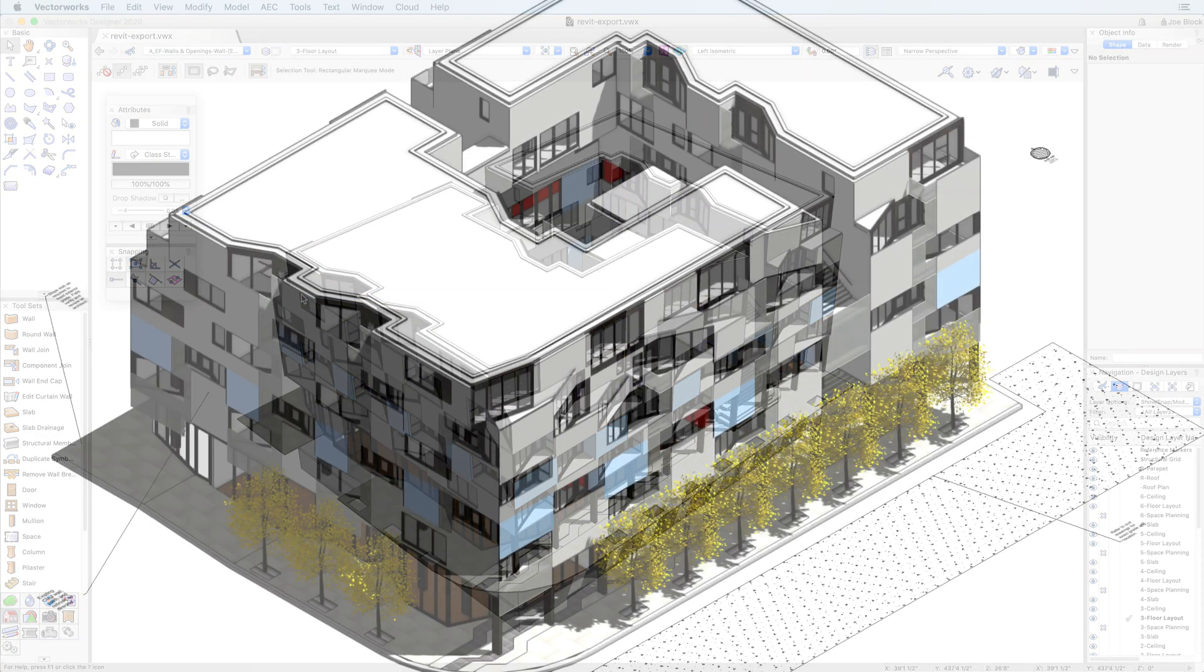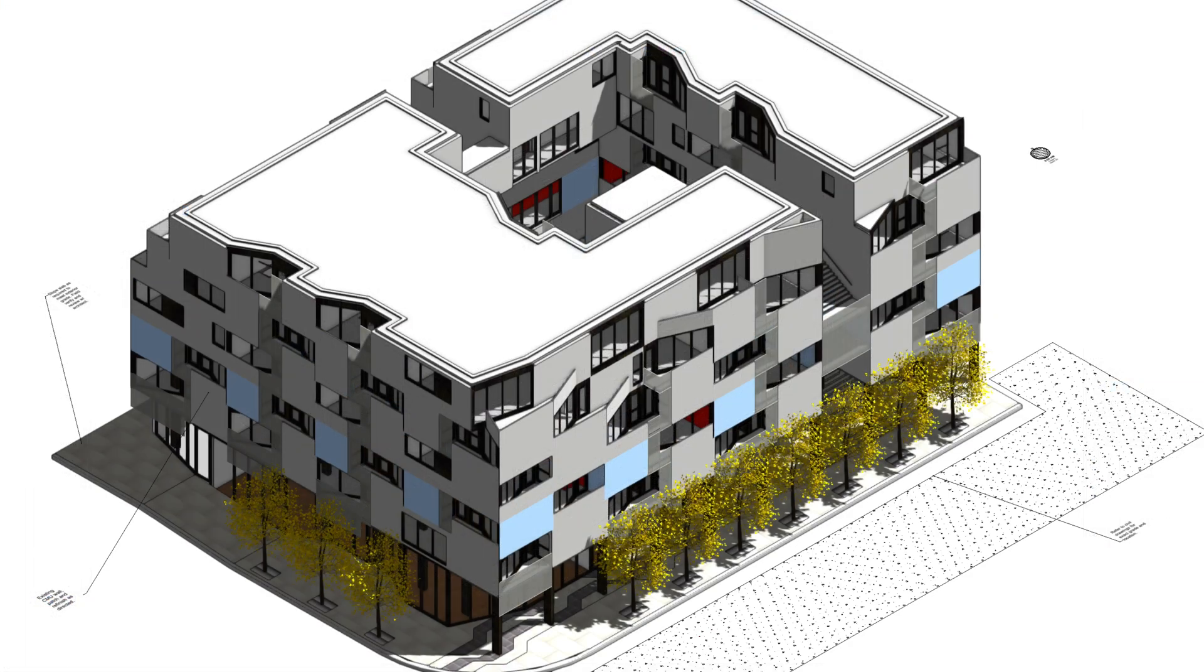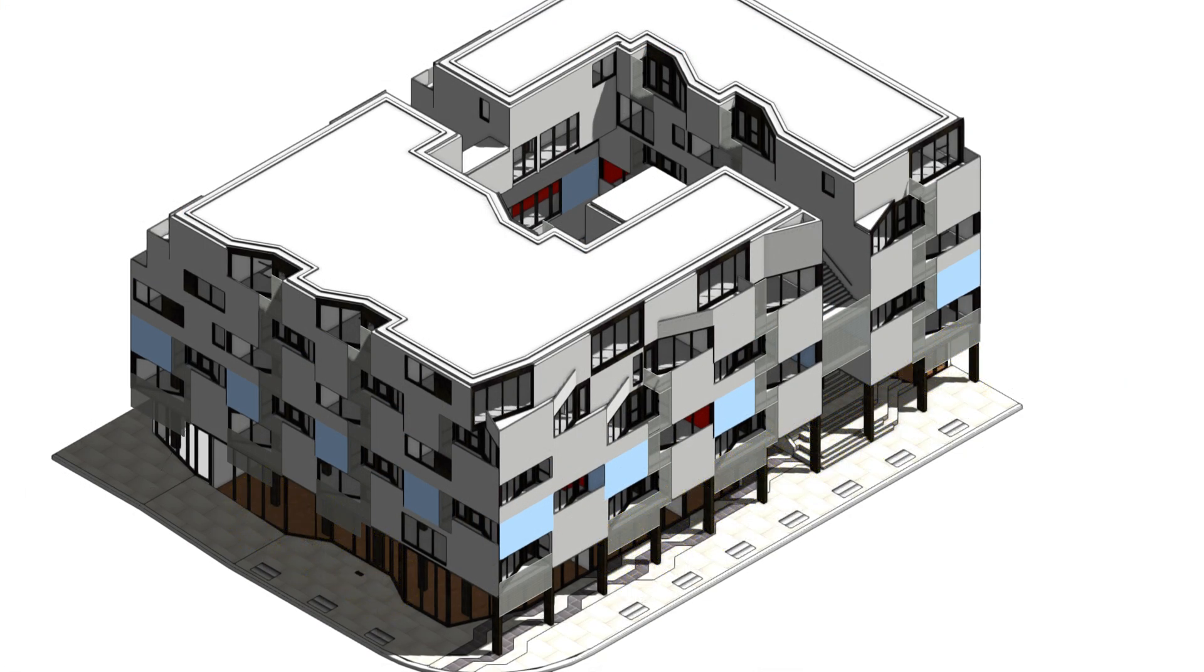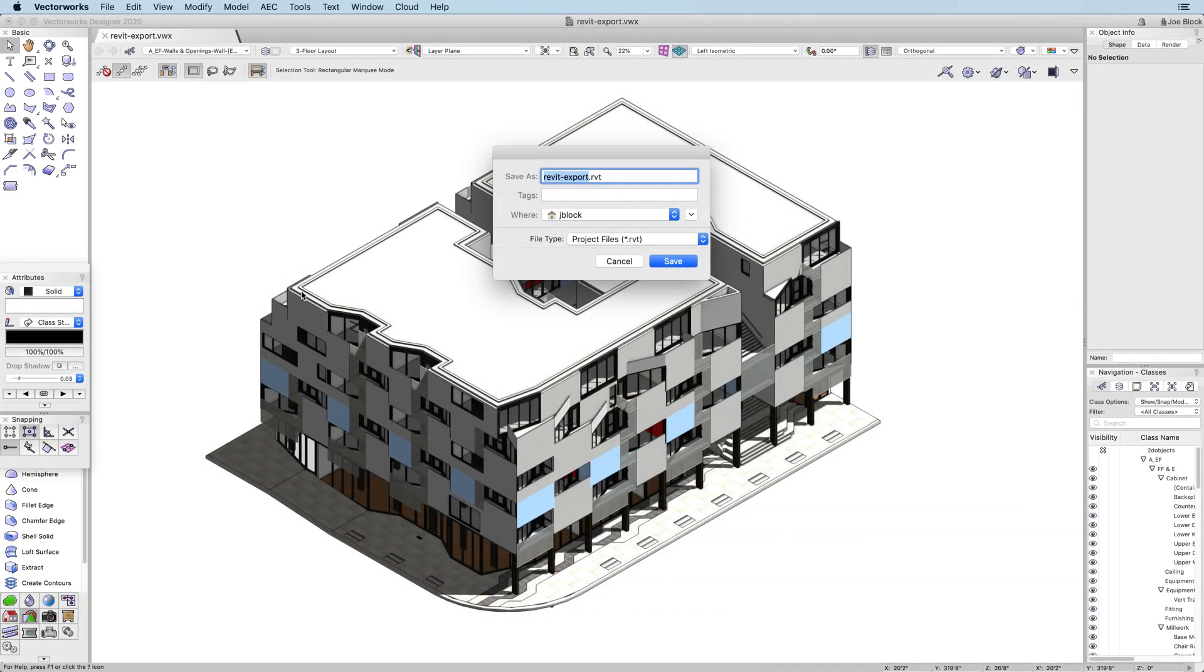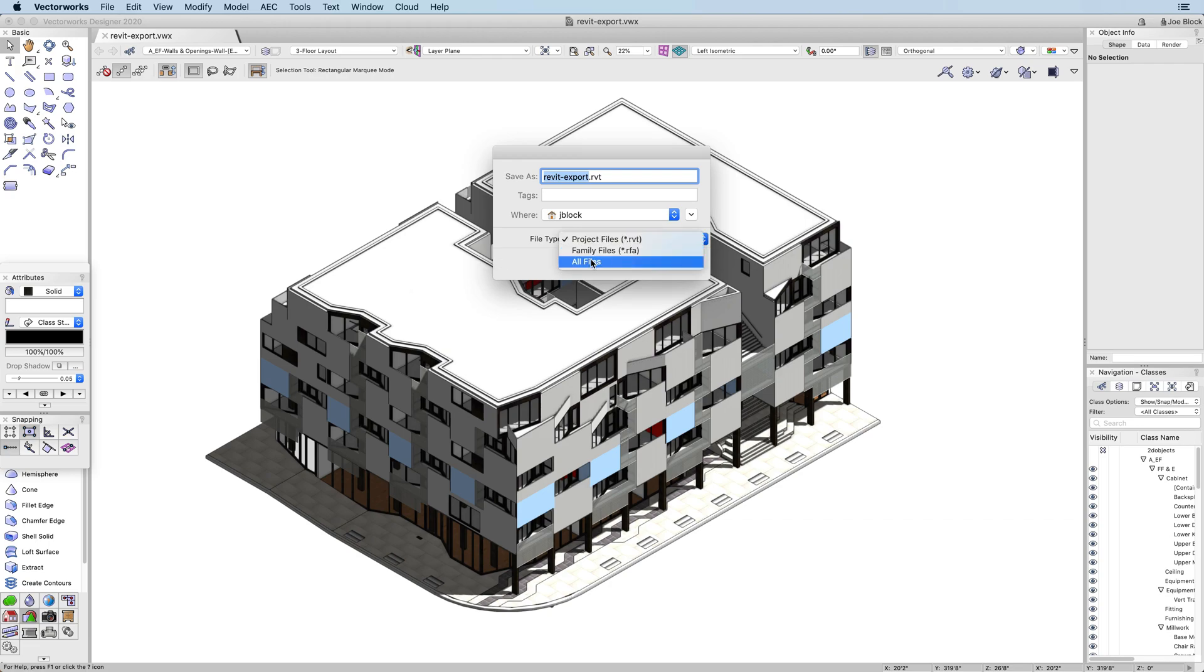With this first iteration of the export feature, only 3D geometry will be exported. Once you choose where to save the file, you can open it directly in Revit.